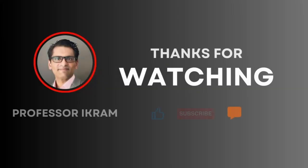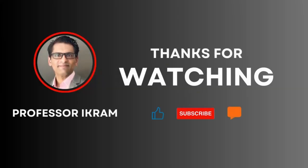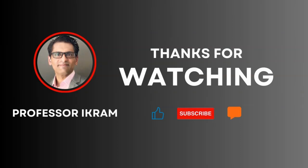If you found this video useful, click the like button and subscribe to the channel and feel free to ask any questions using the comment section. Happy learning.